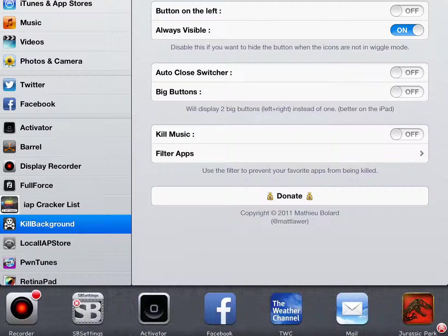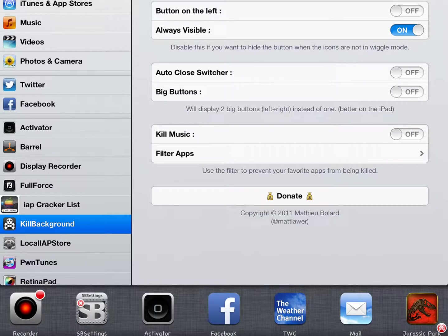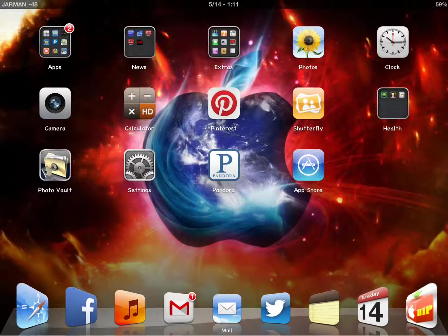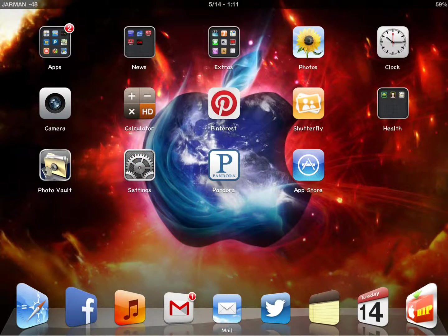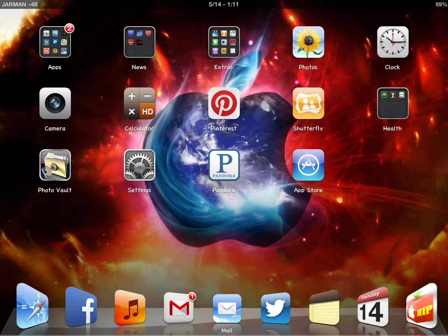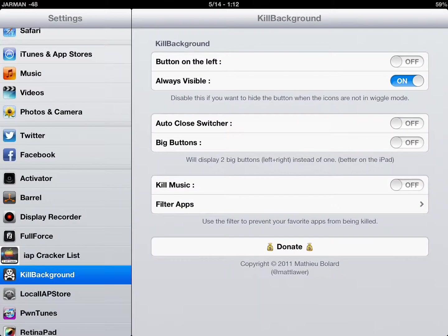Of course, I'm not going to delete mine because that will close out my recorder and I won't be able to make this video. Another thing you can do in that same settings option is turn on this Auto-Close Switcher.